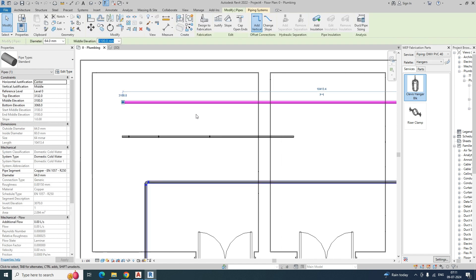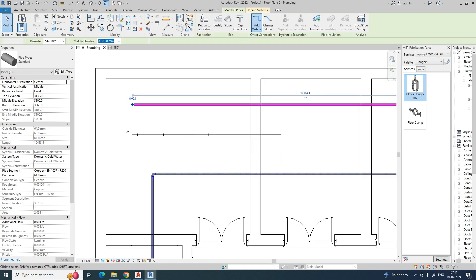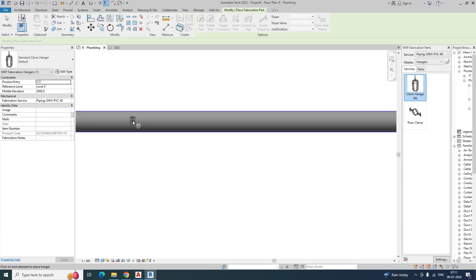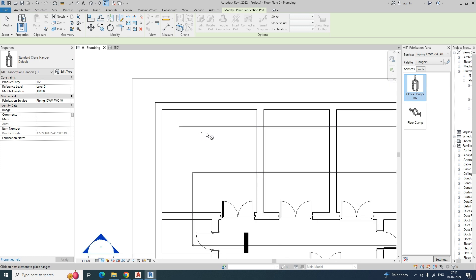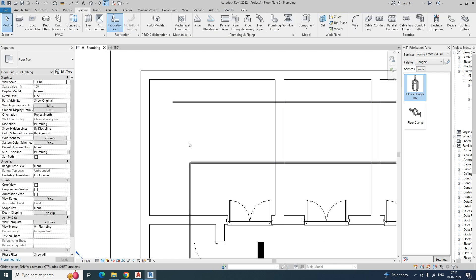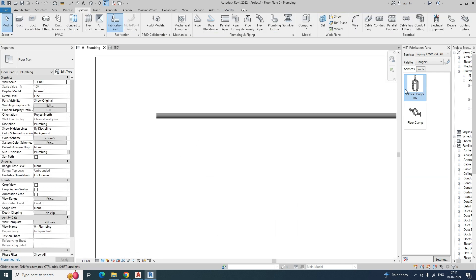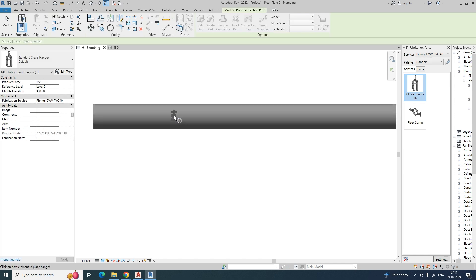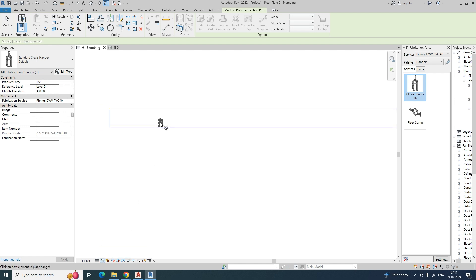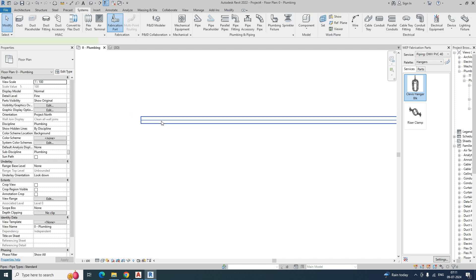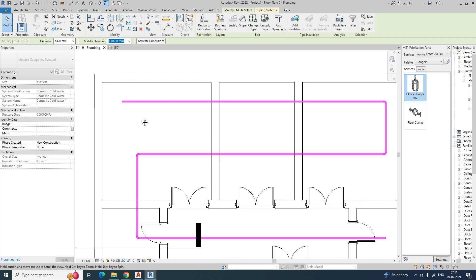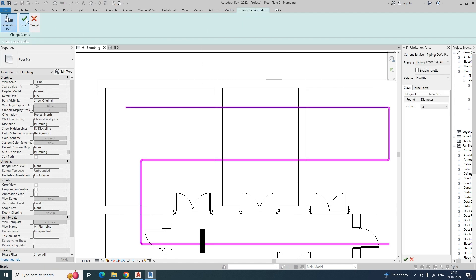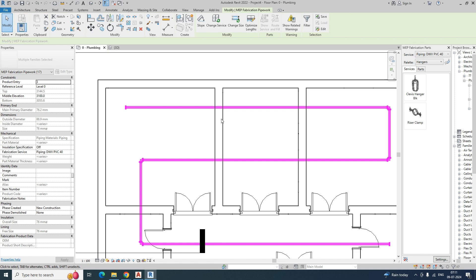In the system type — this is the system type — this is the fabrication type. If you select the system type it is quite difficult to match the supports; you cannot place the support easily. In this case you can drag and place it, but it was not working. What you need to do is select all the piping system, tab it, select the piping system, and go to Design to Fabrication. Select that and finish it.